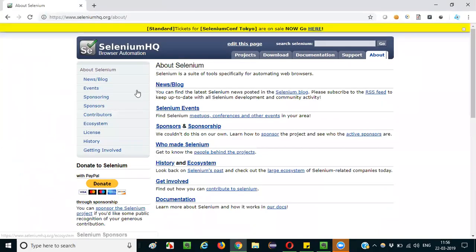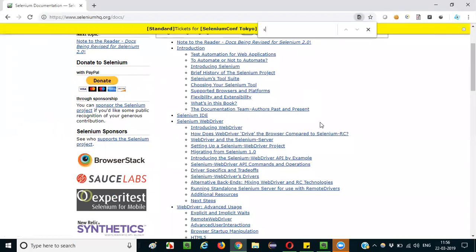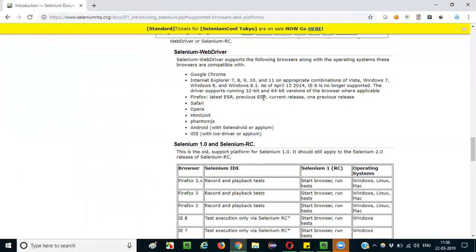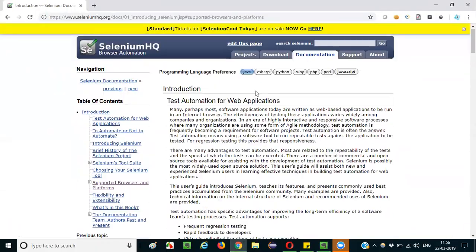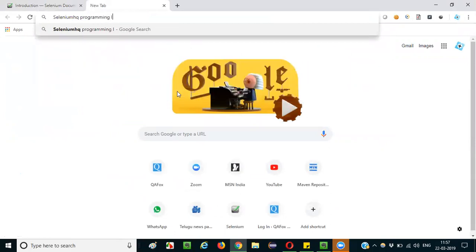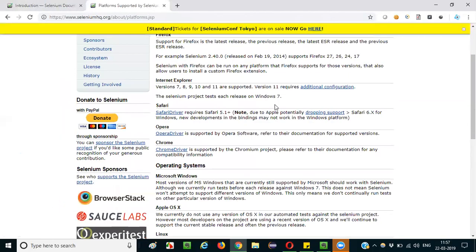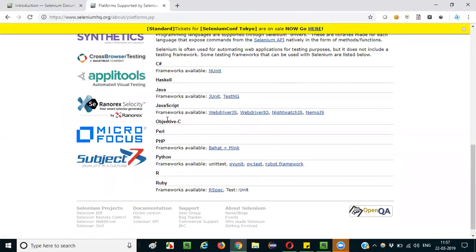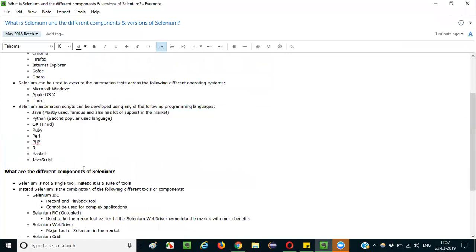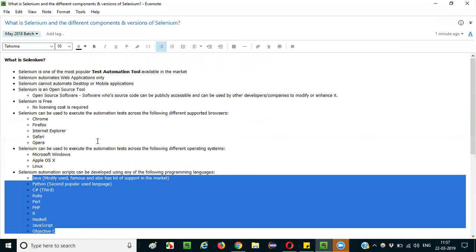Let me verify this on the official Selenium website at seleniumhq.org. Going to the about section, you can see the list of supported programming languages, which includes C#, Java, JavaScript, Objective-C, Perl, PHP, Python, Ruby, and more — covering everything we mentioned, plus Objective-C as an additional language.